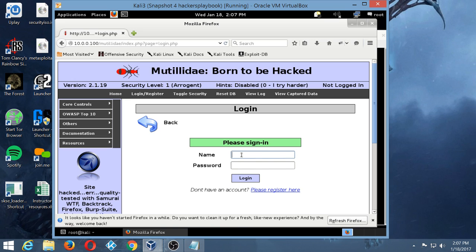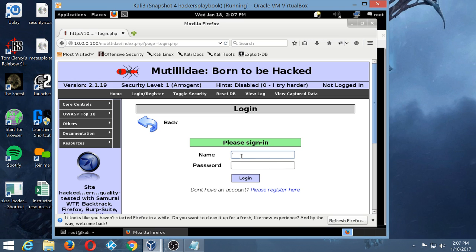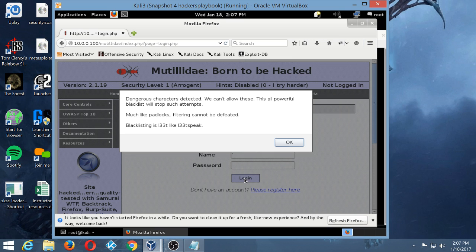So what we're going to do this time is put some filtering on this one so that it will actually stop us from doing that same attack we did last time. So for instance, if I went ahead with my same old single quote to see if this site was vulnerable to SQL injection, I click on login and something pops up and says: dangerous characters detected, we can't allow these. This all-powerful blacklist will stop such attempts.